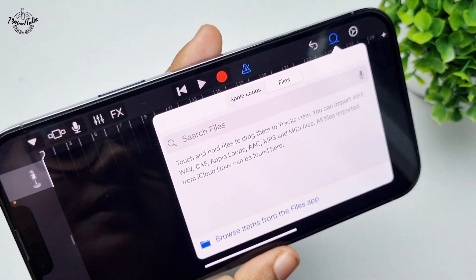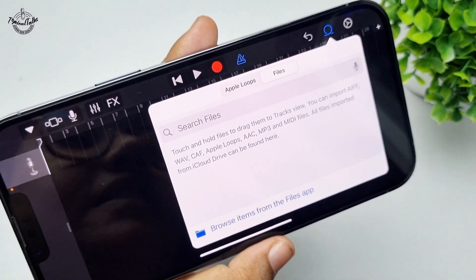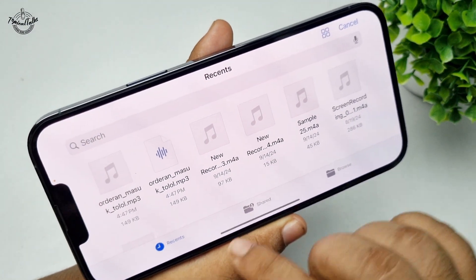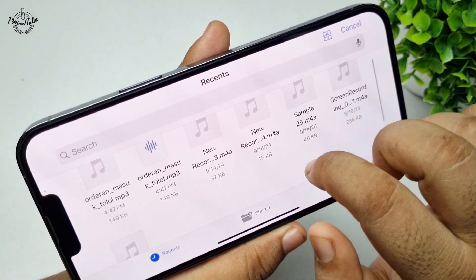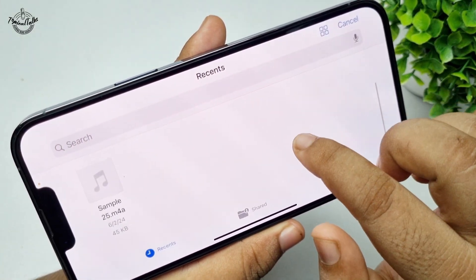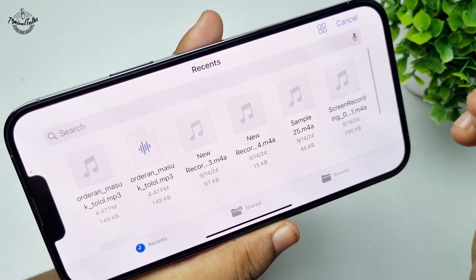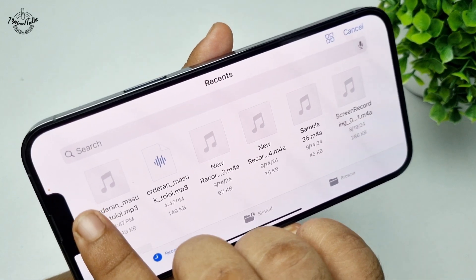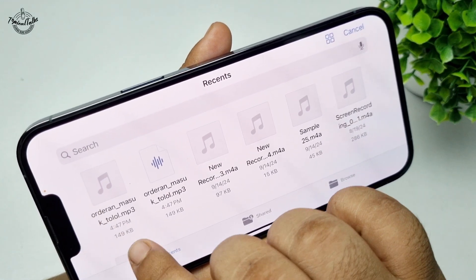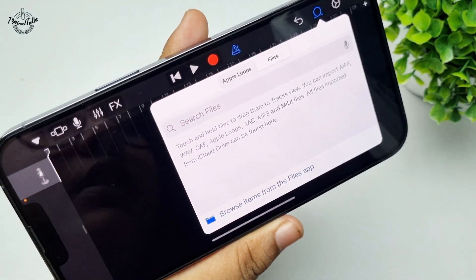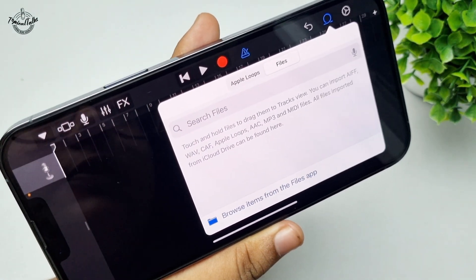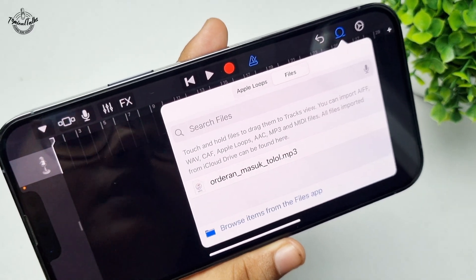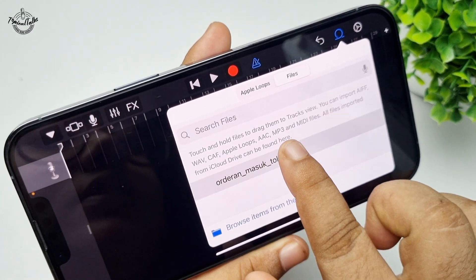Tap on the Browse icon, select Files, and tap on Browse Items from the Files app. Now go ahead and select the audio file you want to use as your custom ringtone.